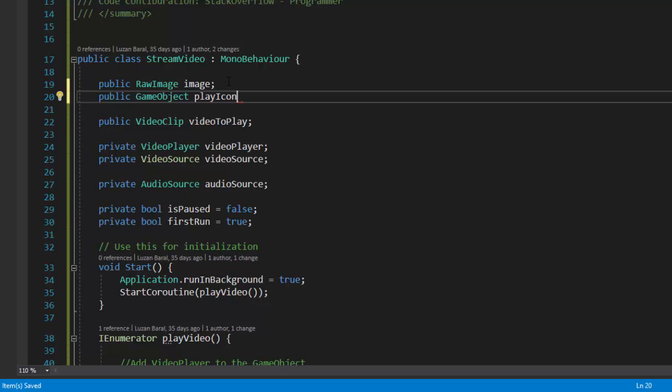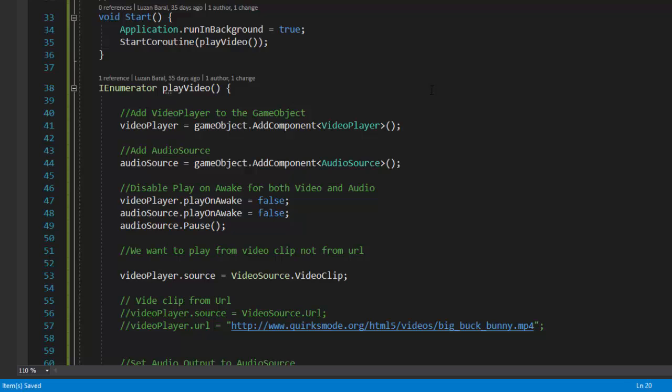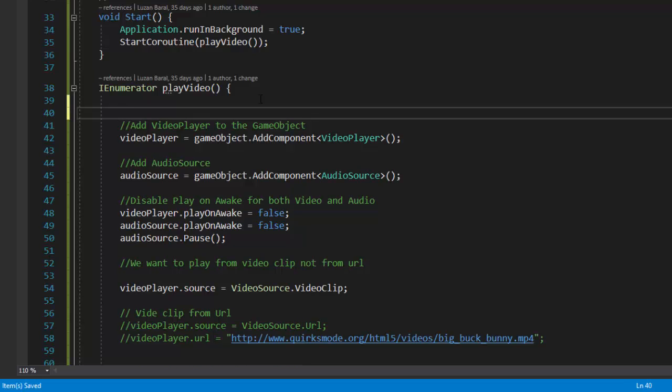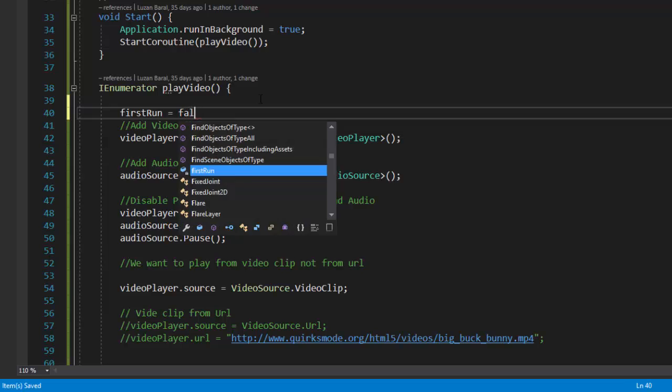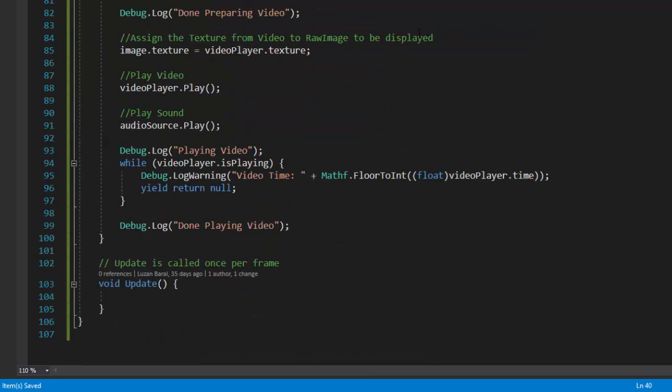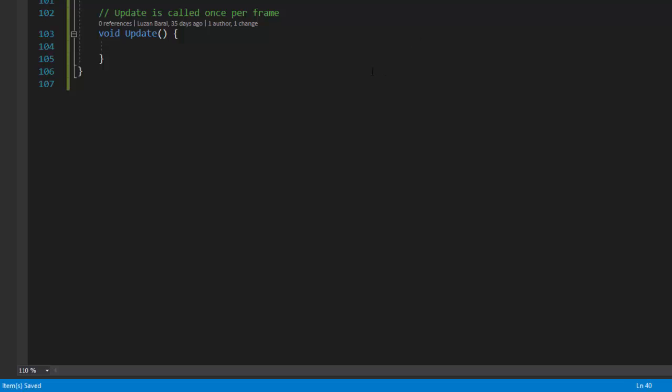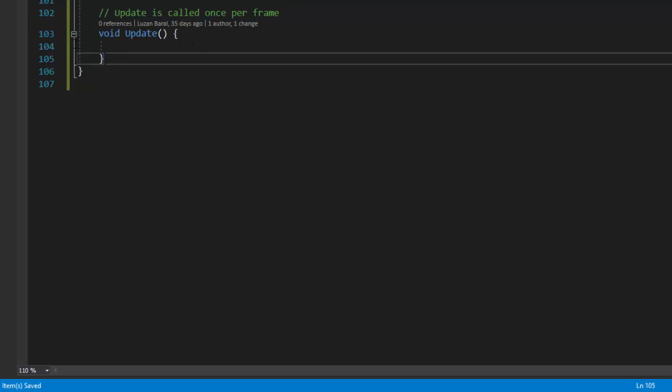Inside play video function, let's set first run to false, as once the video is played our first run is no more first run, right? And here we never needed the default update method, let's just remove it.